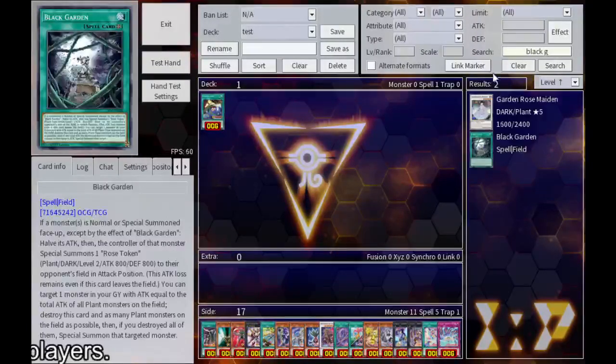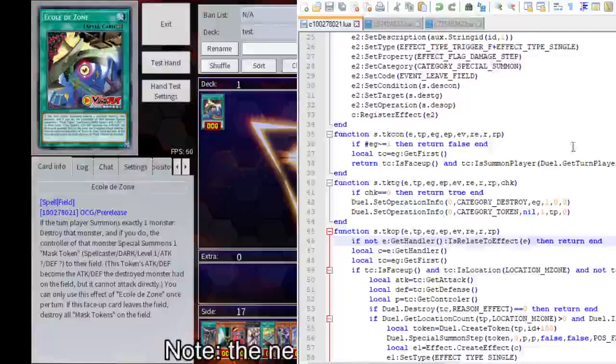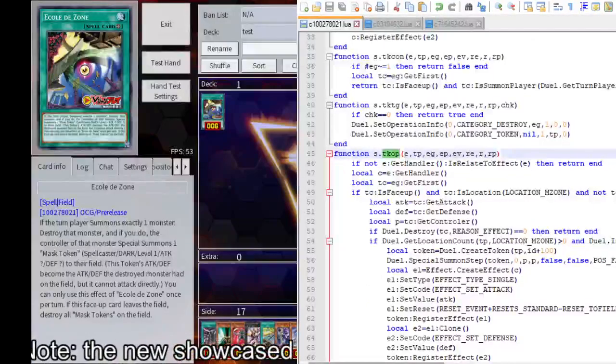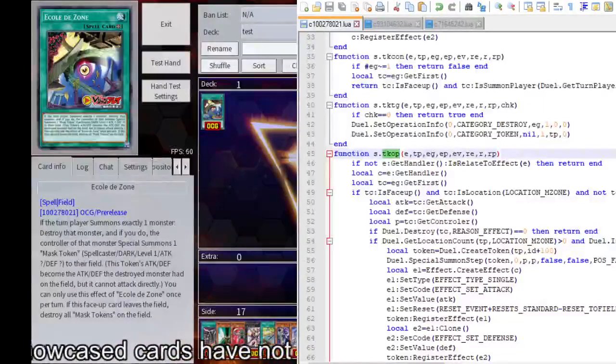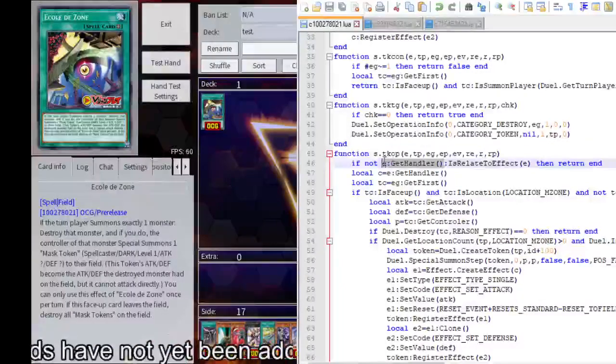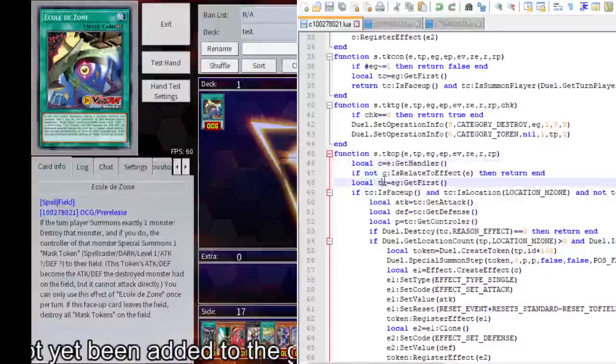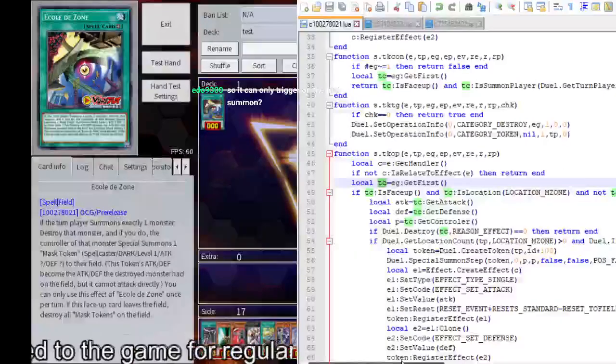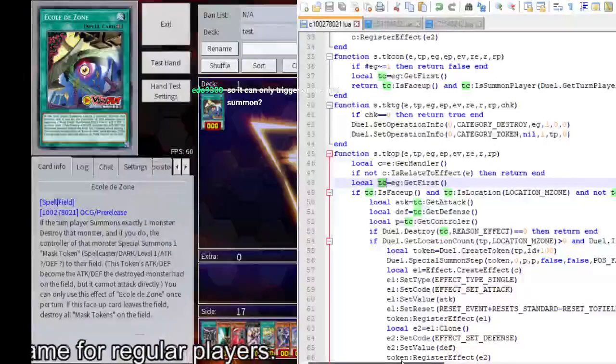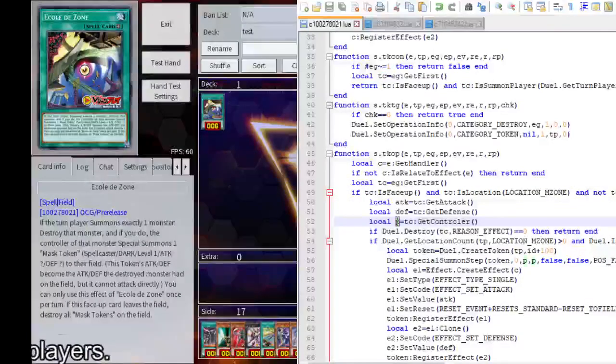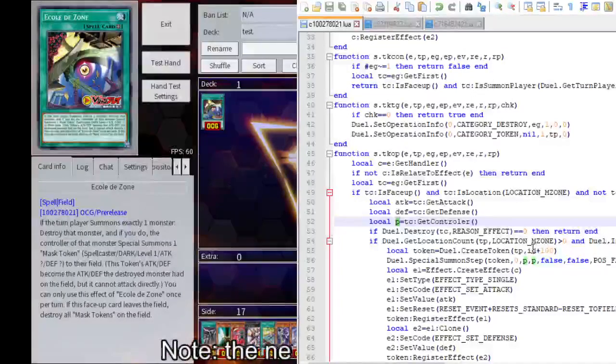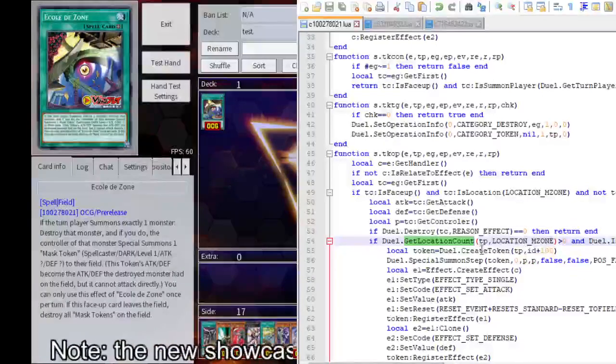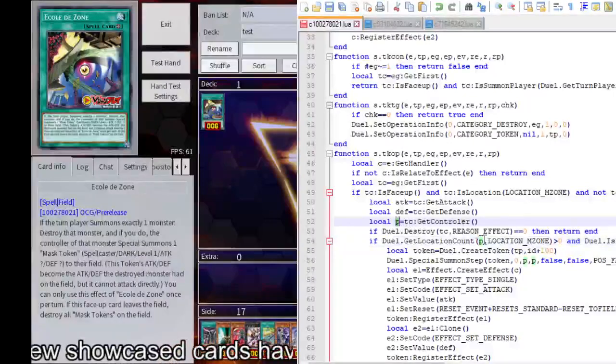Okay, yeah, this is now once per turn, so we don't give a fuck. This is a hard once per turn, so it should be okay. Alright, so, operation. Destroy that monster, and if you do the controller spell summons the token with the same stats. This is face-up, and it's M-Zone, and now it's immune. Attack def. This is the controller. If destroy equals zero, return. And if you have... yeah, this should be P, not TP, though. You went through the effort to do this, but then you don't use it.